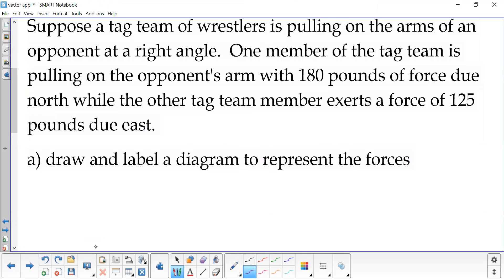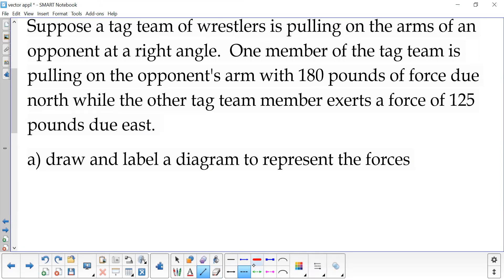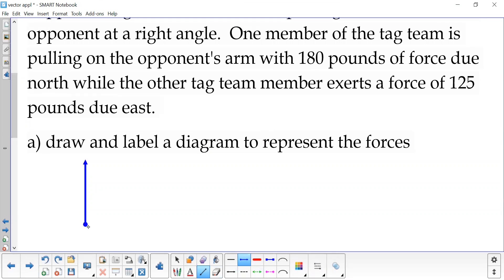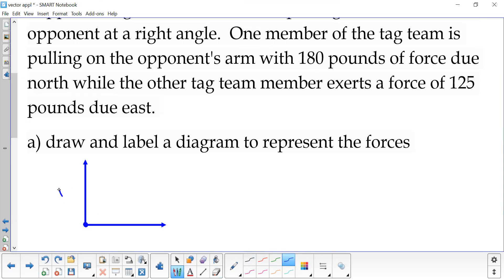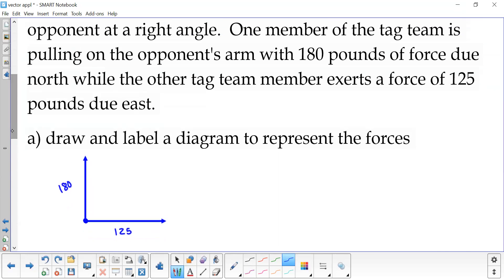Suppose we have a tag team of wrestlers pulling on the arms of an opponent at right angles. One member is pulling with 180 pounds of force due north and the other one is pulling with a 125 pound force due east. So we want to draw and label a diagram. One of them is pulling due north, one of them is pulling due east. The north one has 180 pounds of force and the east one is 125 pounds.